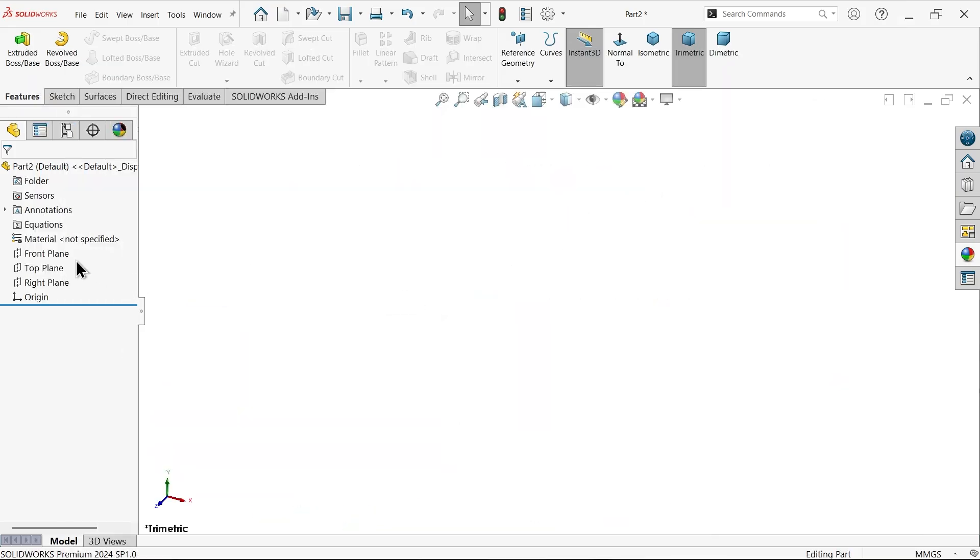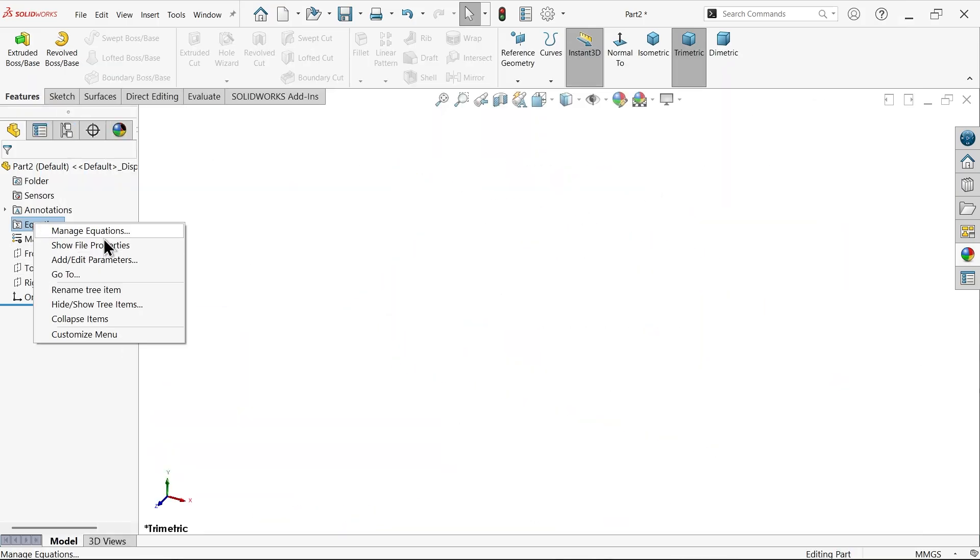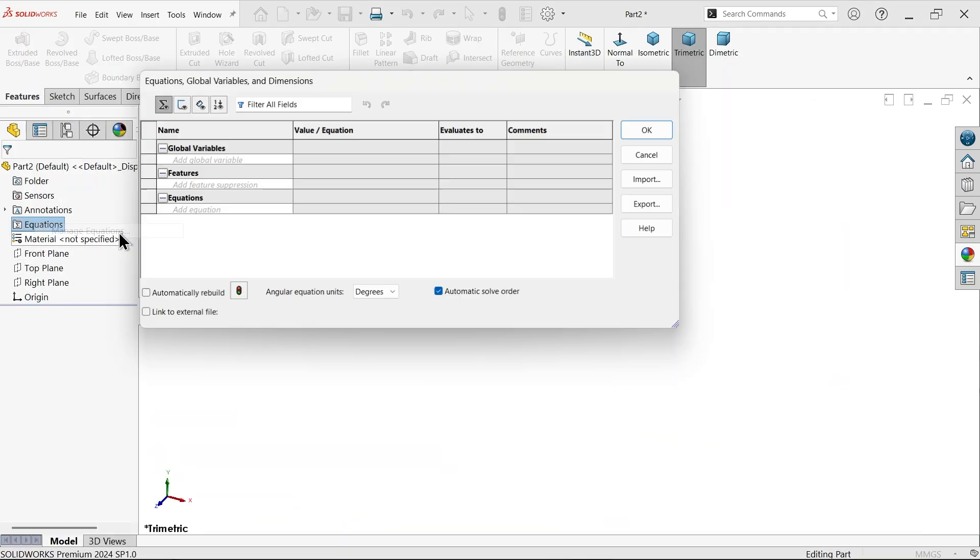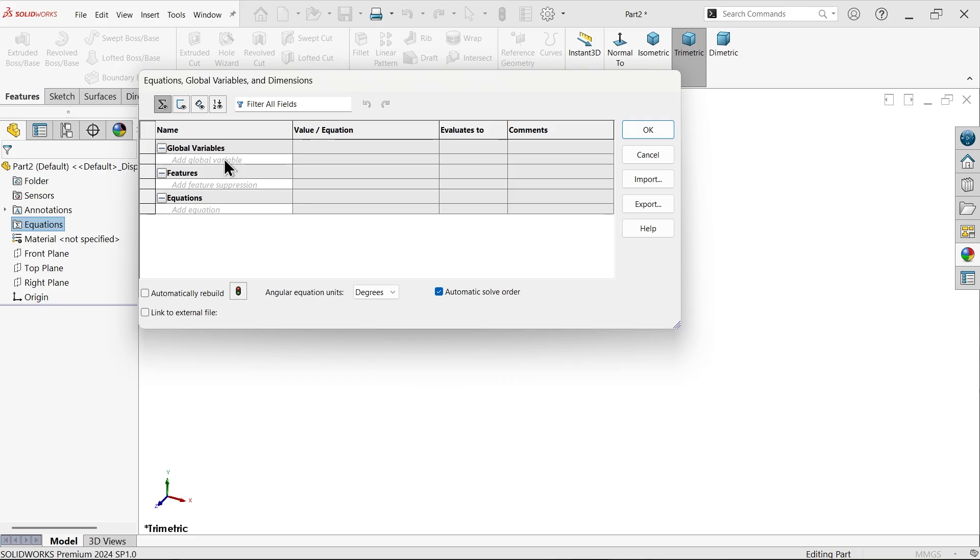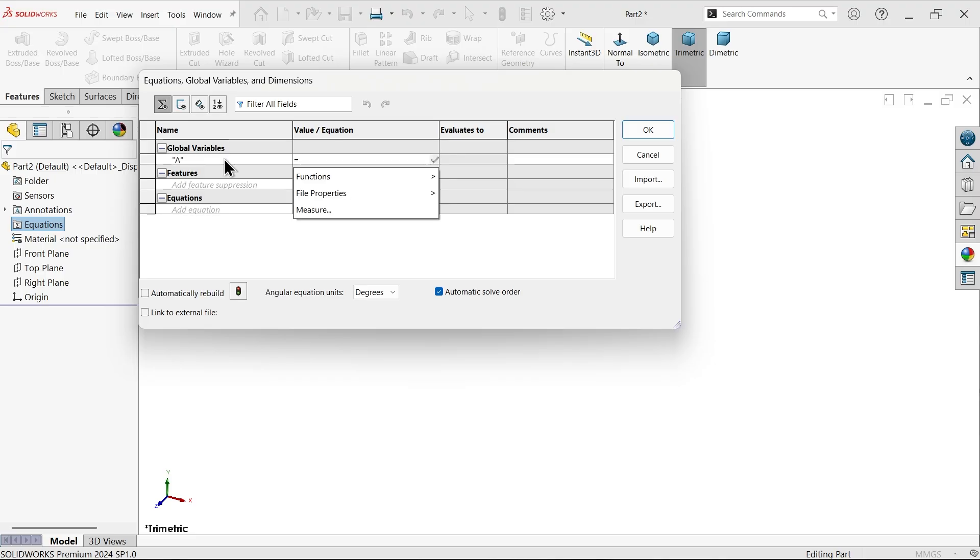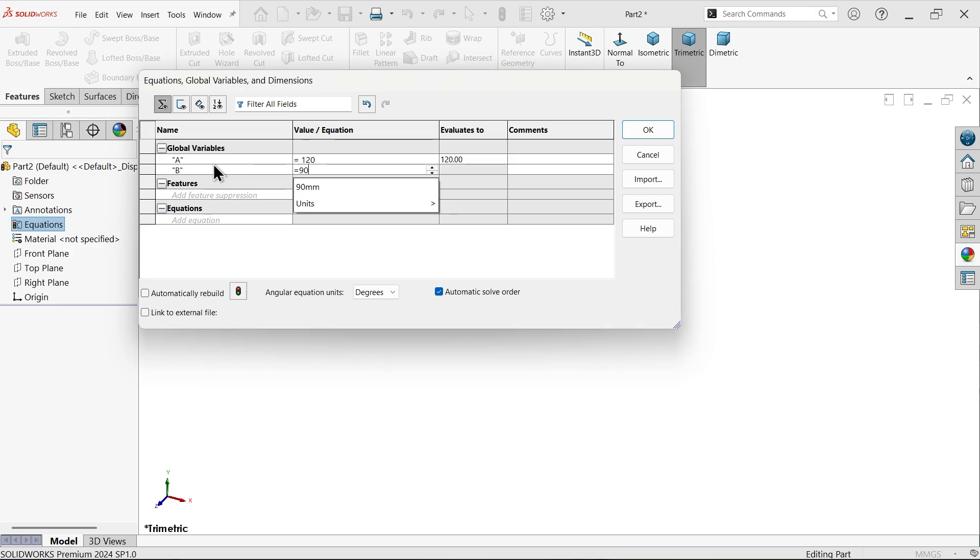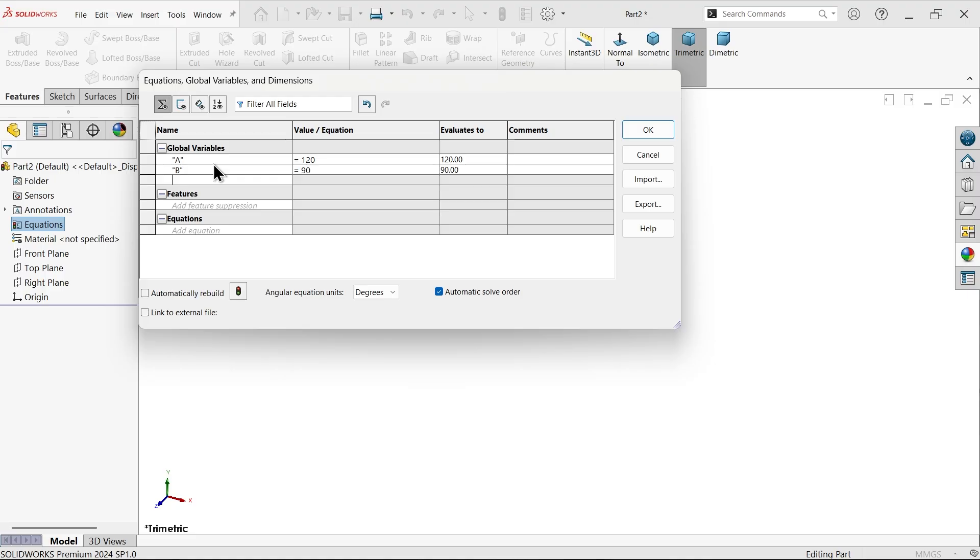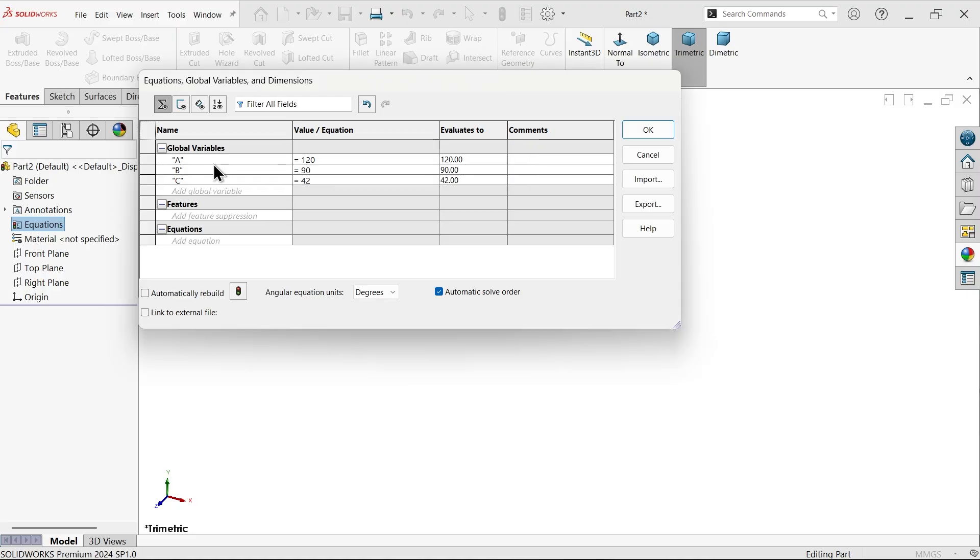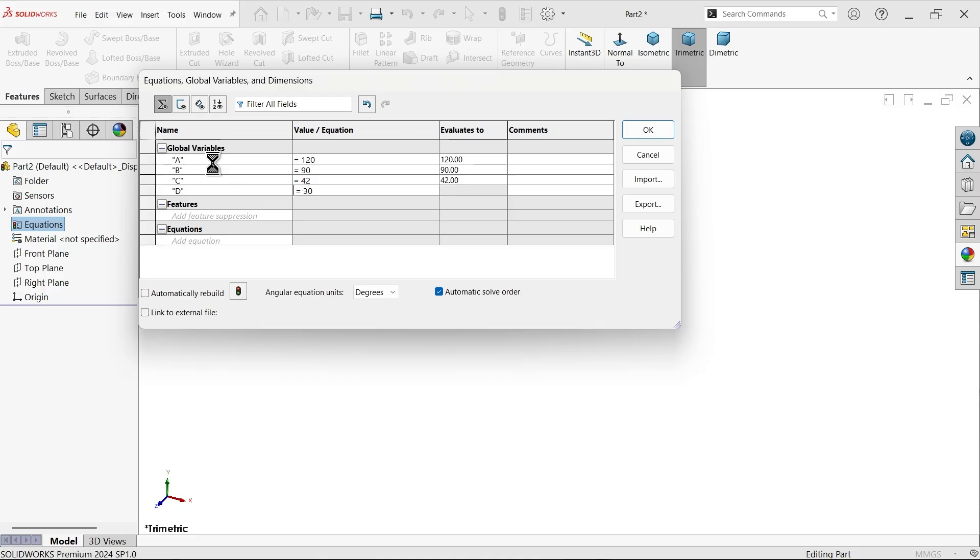Let's do this. See here equations, right click, manage equations. Apply global variable. Now let me apply the value A, press tab key, and here I am going to apply all the values: 120, press tab again. B value 90, C value exactly 42, D. Similarly I have to apply all the dimensions here.